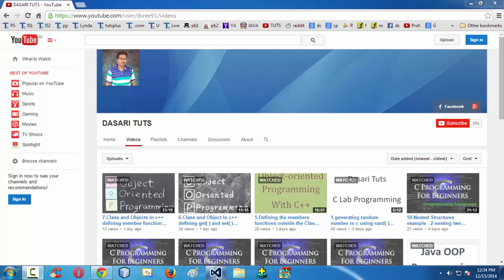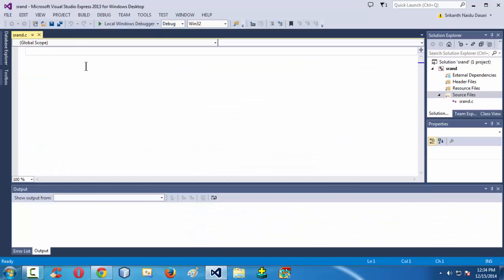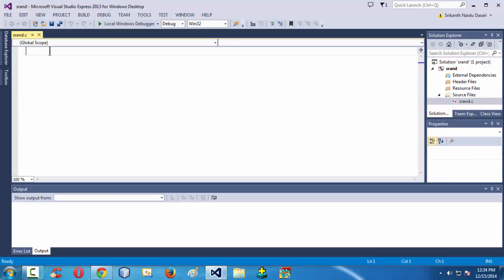Let me launch the IDE. We are using Visual Studio 2013 Express for Windows Desktop. We have already created a project using the name SRAND here. It contains nothing but SRAND.C, a simple .C file.